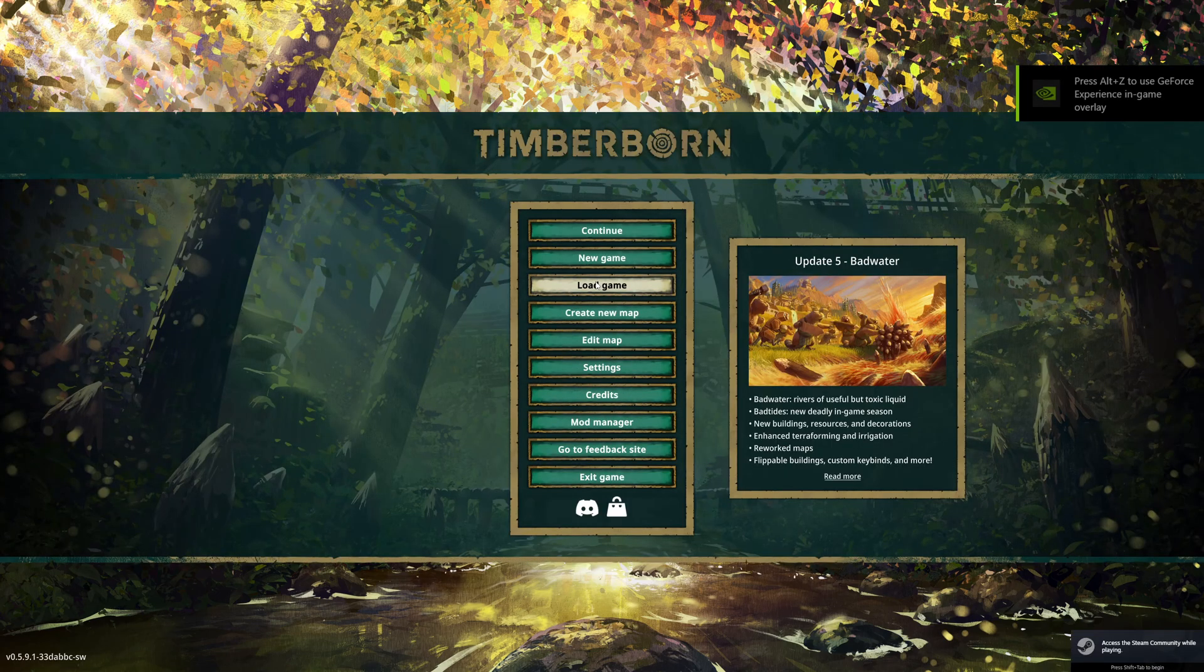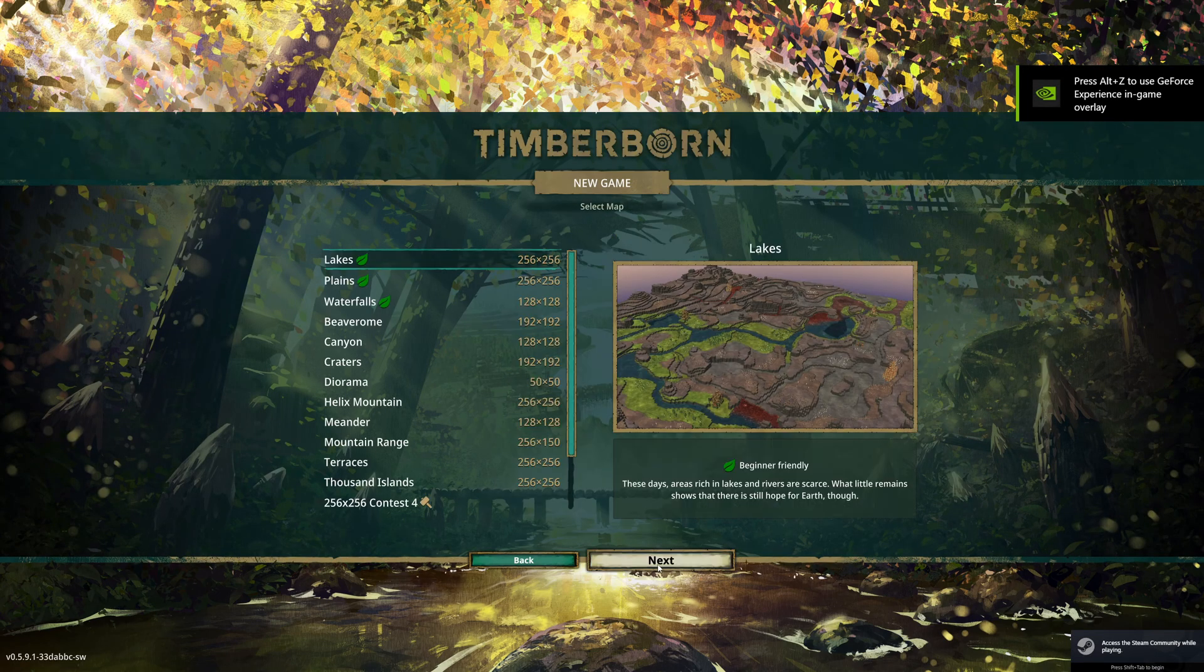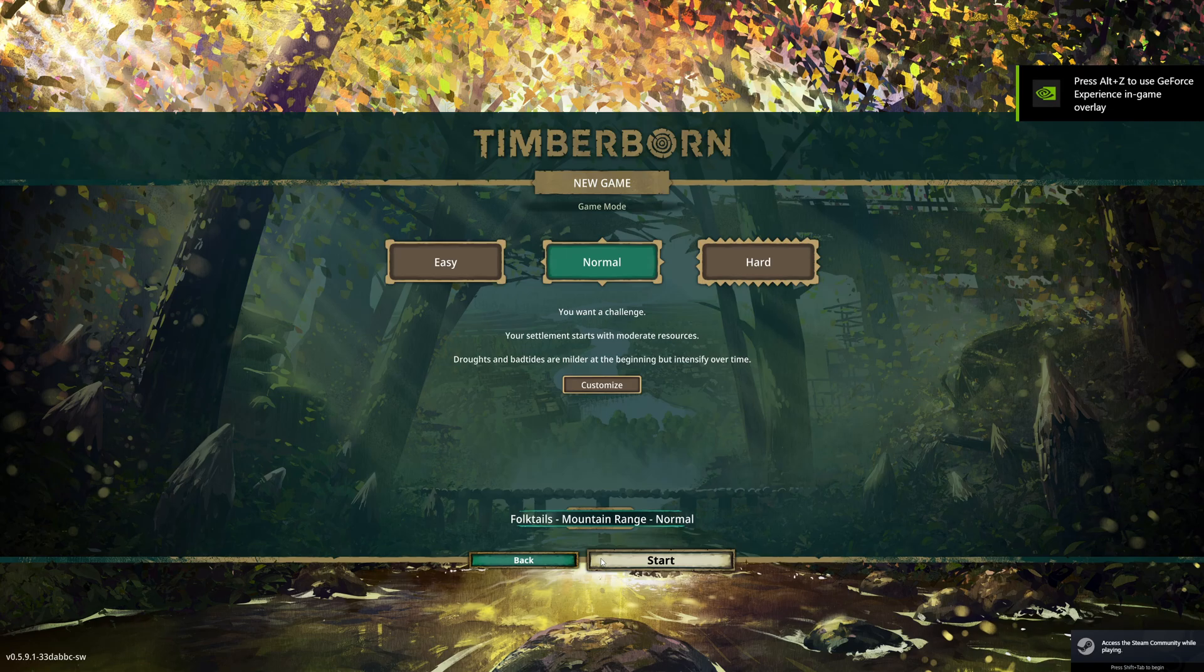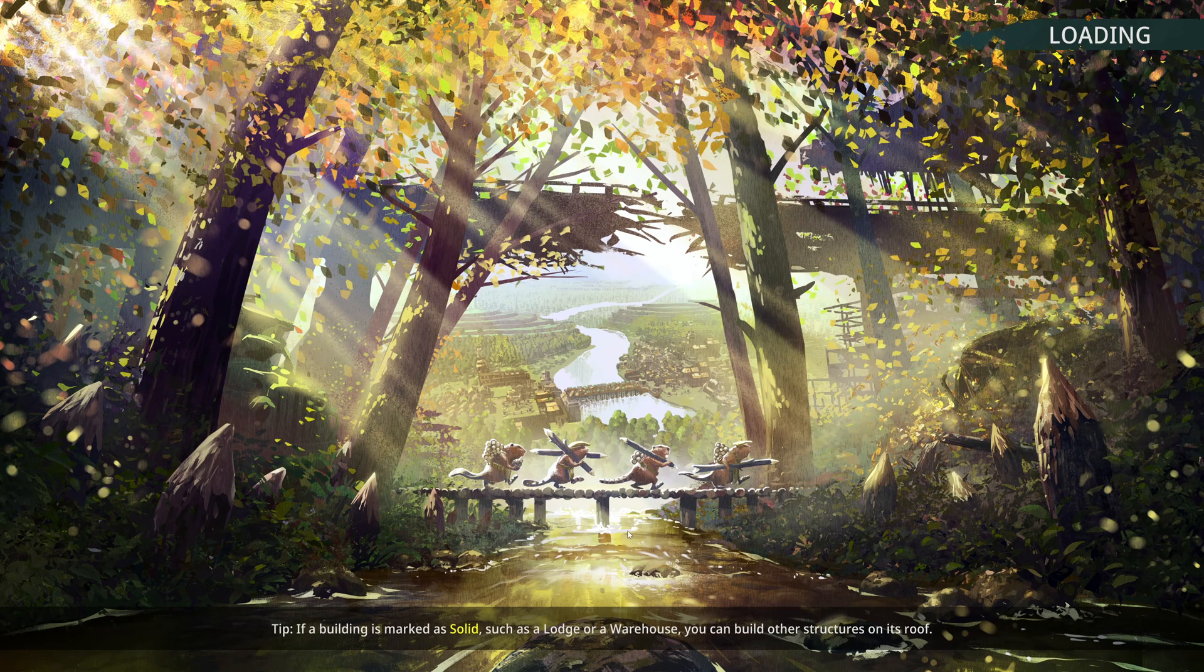So if we do a new game, select the map, doesn't really matter, I just want to show you that the mod has made it into the game.